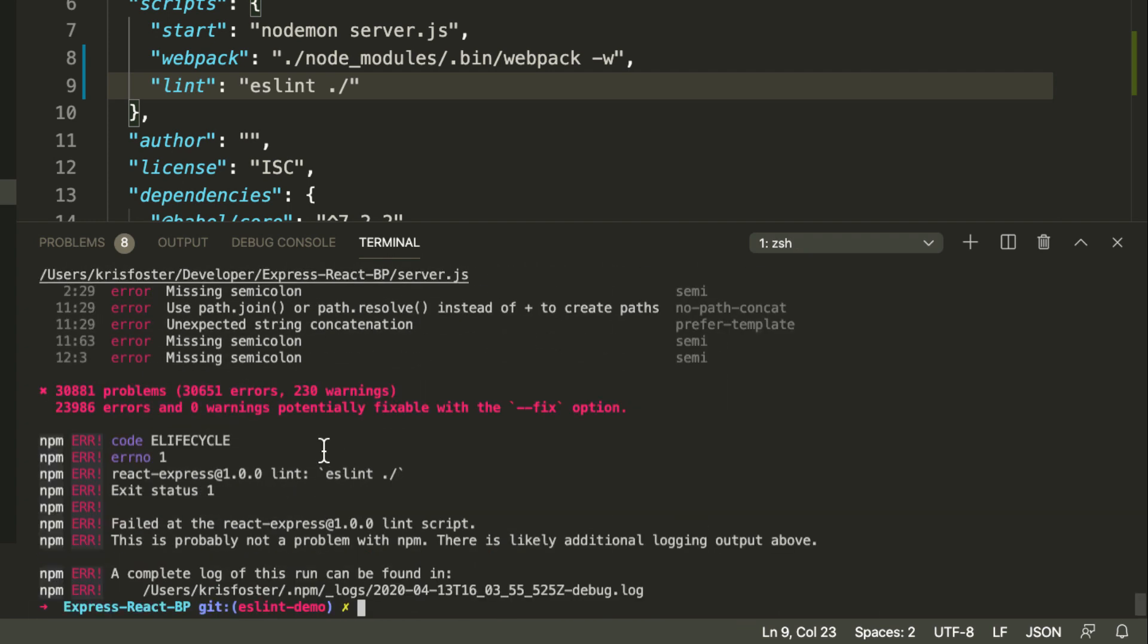Whoa, as you can see, this is crazy. We have over 30,000 linting problems, which doesn't really seem correct because our project is pretty small. This is happening because we defined to lint everything.